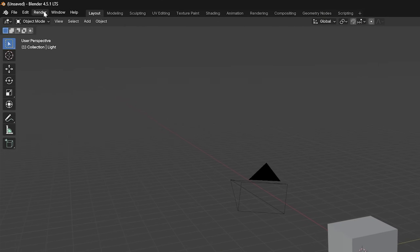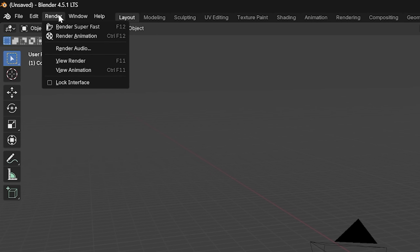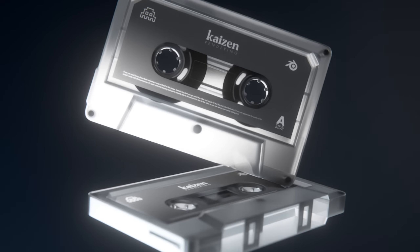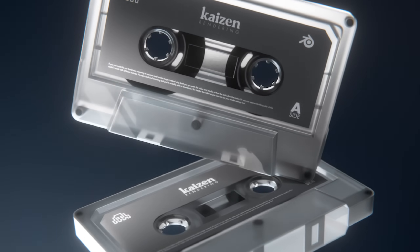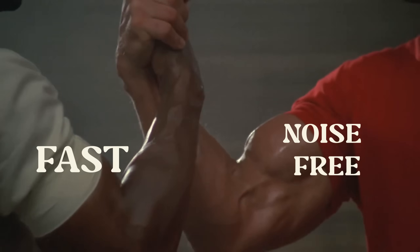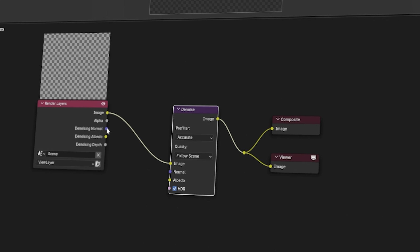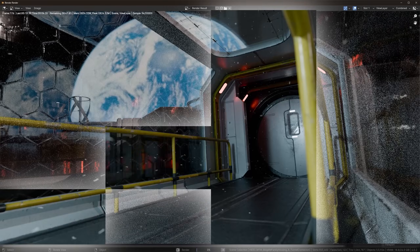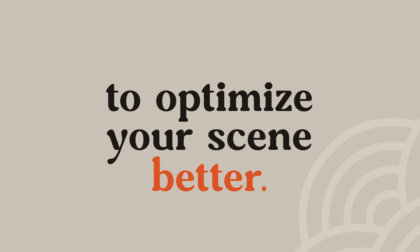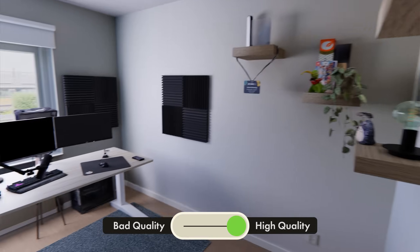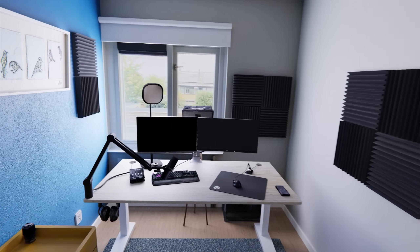Luckily, there's a solution that can be applied to any project to speed up your render times. When you're finally able to hit render, your goal is a clean and noise-free render as fast as possible. Sadly, noise-free and fast don't go hand-in-hand, which forces you to start this balancing act of tweaking settings, optimizing your scene, and denoising methods. And I think it all starts with optimization.